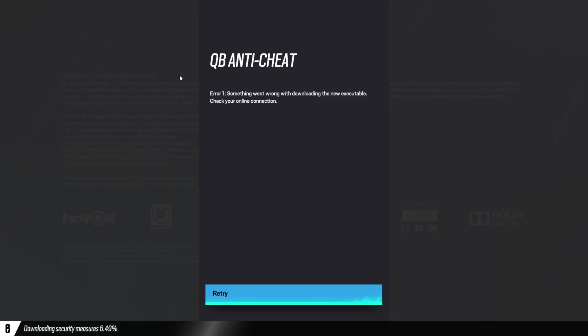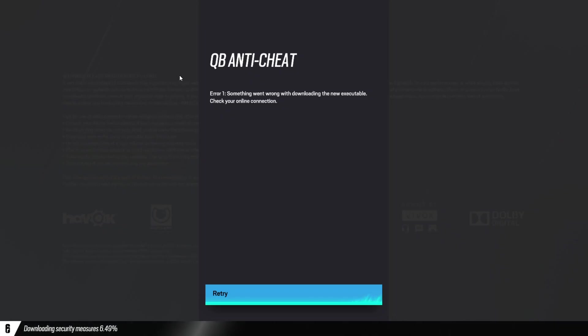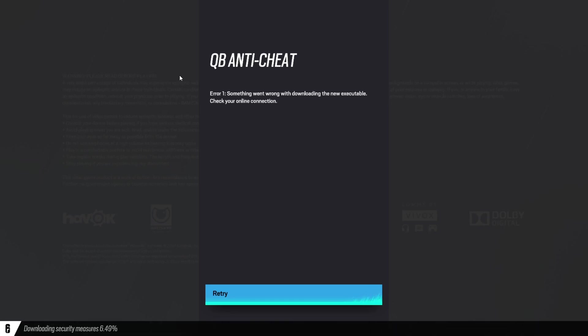And I went through a long line of things. Uninstall and reinstall Ubisoft Connect, delete and reinstall Rainbow Six Siege, delete the BattleEye folder, verify the game files. So, you don't necessarily need to do all of that.